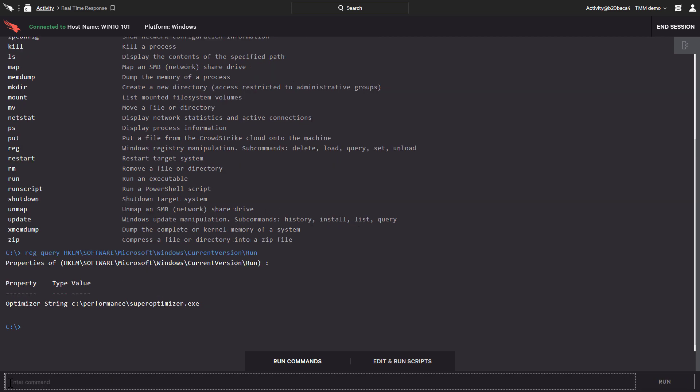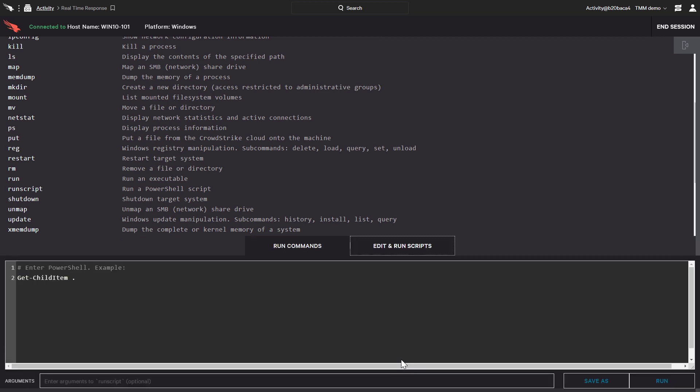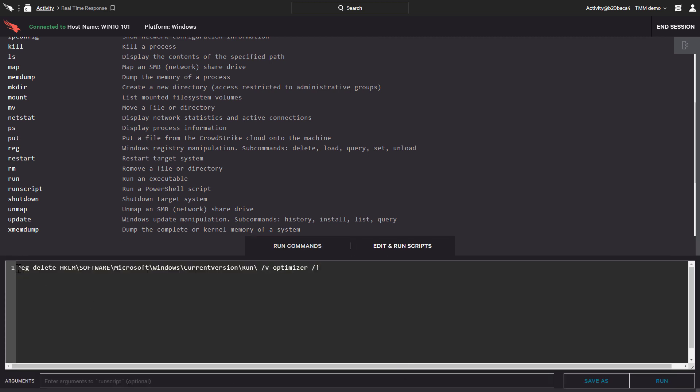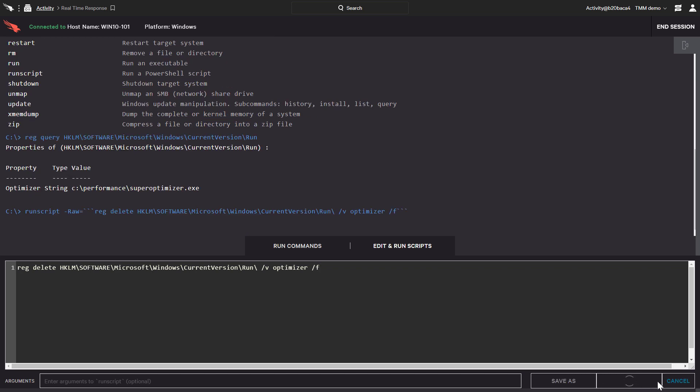We can see that the registry value is still there, so our next move is to delete it. We'll use the capabilities to execute a script to delete the registry value. After we enter the script, we just need to click on run.